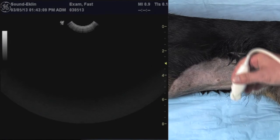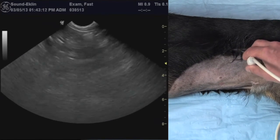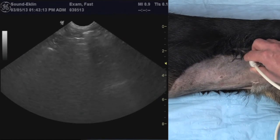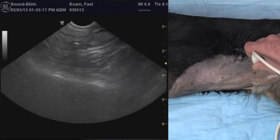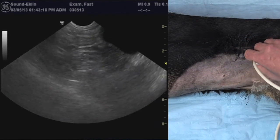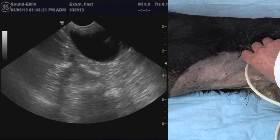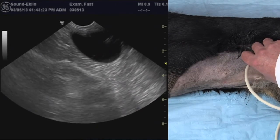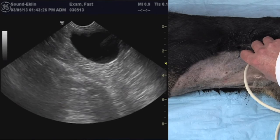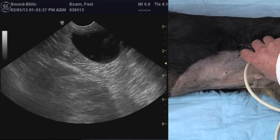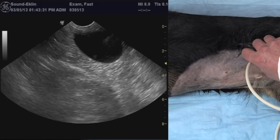Moving back to the cystocolic view, the probe is directed down into the pouch between the urinary bladder and the ventral abdominal wall. That's going to be the most gravity-dependent space in this region and where fluid is going to collect, especially in low-scoring dogs. Here you can see the urinary bladder, and this dog is negative for free fluid.